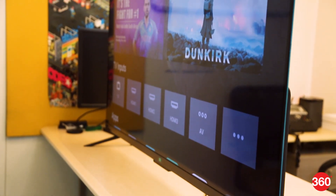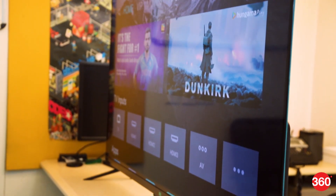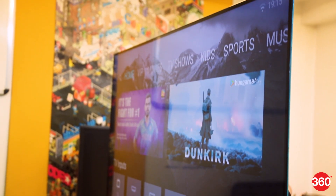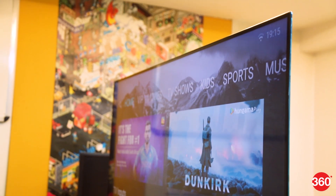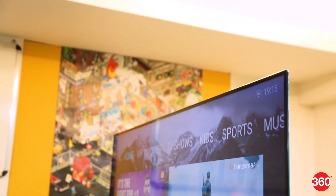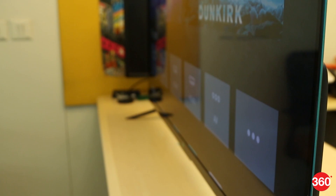The Xiaomi Mi TV 4 runs on a custom UI, PatchWall, on top of Android and doesn't use any of the services offered by Google. What this means is that there's no Play Store and you'll have to make do with the apps and services that come preloaded on the Smart TV. But as this is Android, you can always sideload an app via an APK file. So we tell you how to download third-party applications on the Xiaomi Mi TV 4.